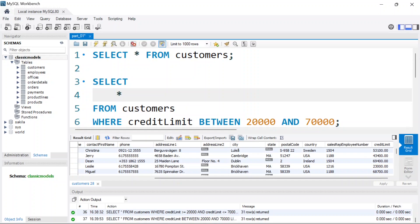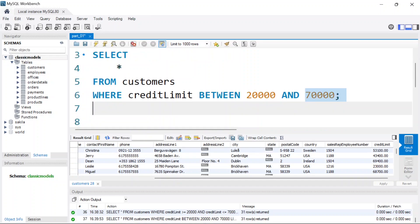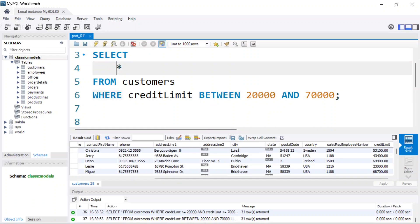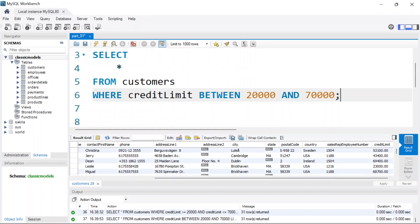One key thing to keep in mind is that the boundary values are inclusive with BETWEEN. This approach is much easier to read — it reads more like English: 'select all rows from the customers table where the credit limit is between this and this.' It's much easier to read compared to using the AND keyword, which is more of a programming approach.